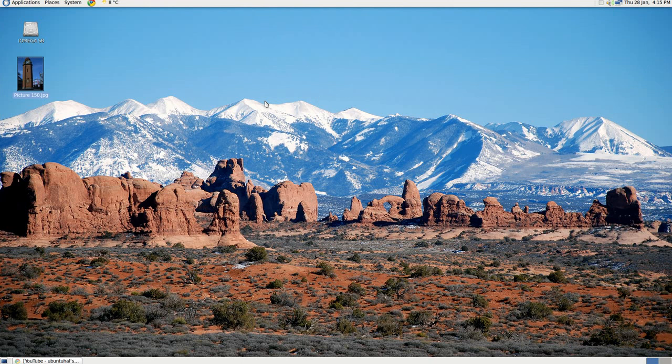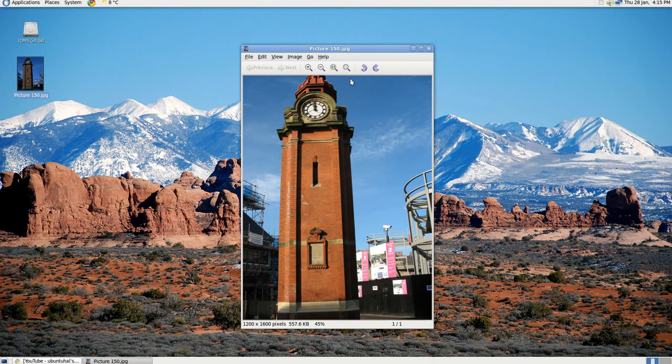Now this is the picture I want to crop. And what I want to do is basically just get this town clock without all the construction around it.